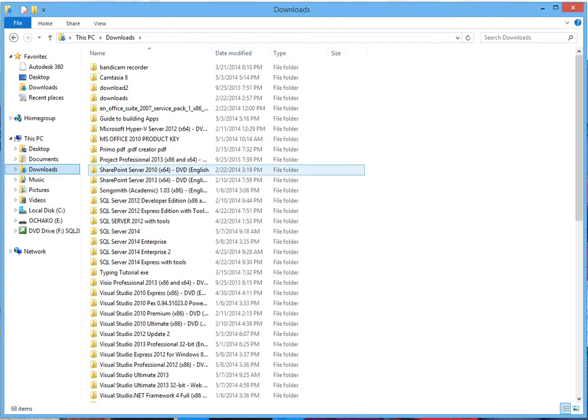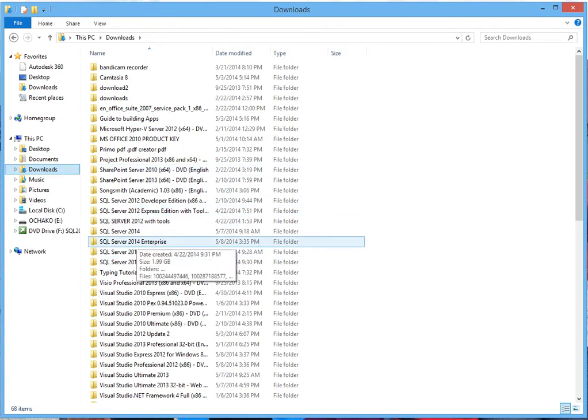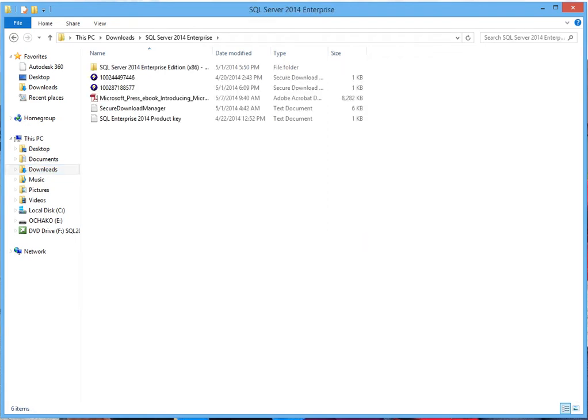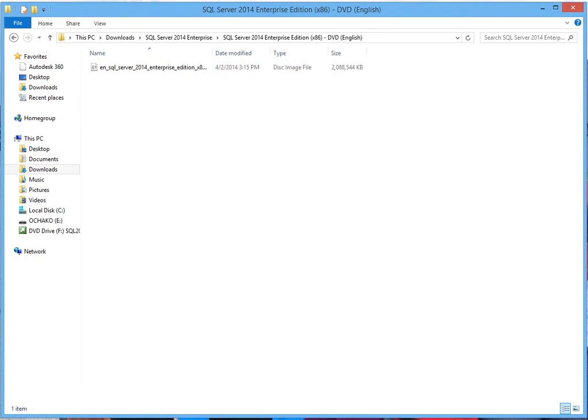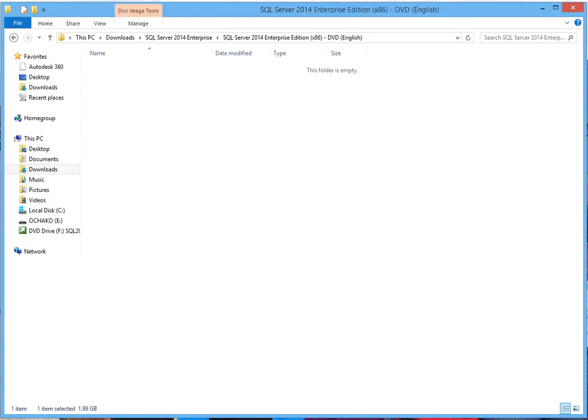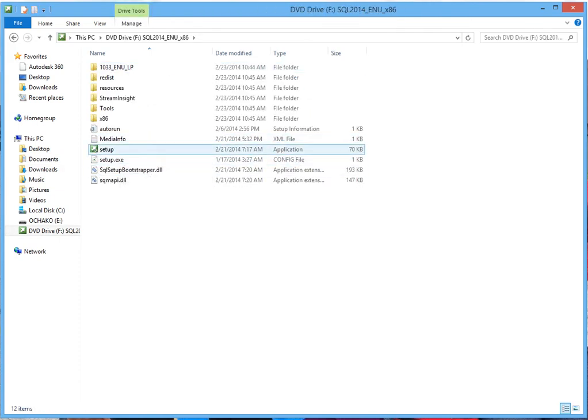Go ahead and click on Downloads and locate the folder where it is saved. Mine is saved here. Double click on that and double click on this, and double click on this. Now double click on this setup.